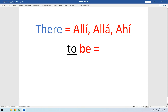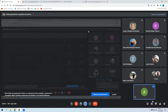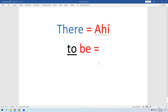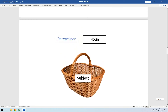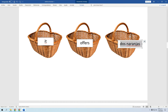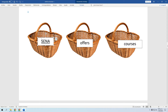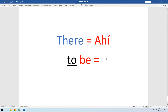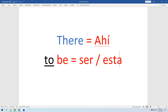Alguien me pregunta si no se puede usar 'it.' El 'it' sigue siendo un objeto — por ejemplo 'it offers courses' — esto ofrece cursos. Es algo que no es ni hombre ni mujer, que es un objeto, aunque no tenga género. El verbo 'to be' es el famosísimo 'ser' o 'estar,' y ahí también nos aplica lo que teníamos antes.